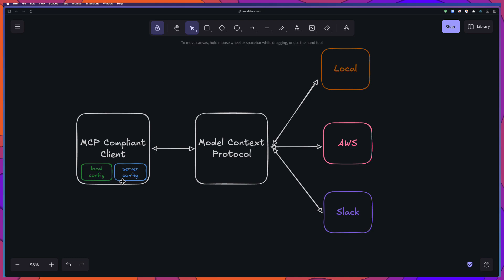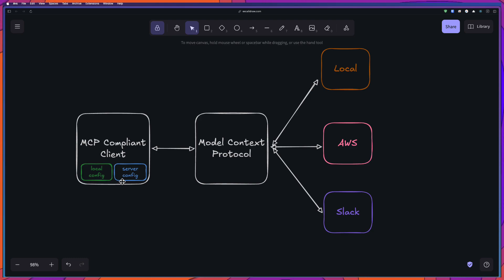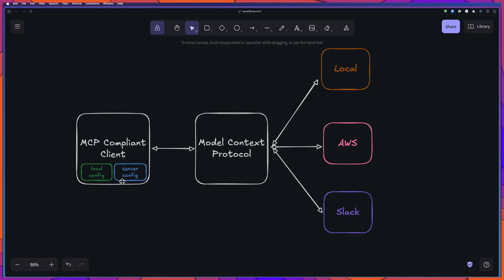We are not diving deep into how to design MCP client or MCP server and all. That needs a separate playlist. But as we are going to focus on JMeter, we can see how you can start with JMeter MCP.